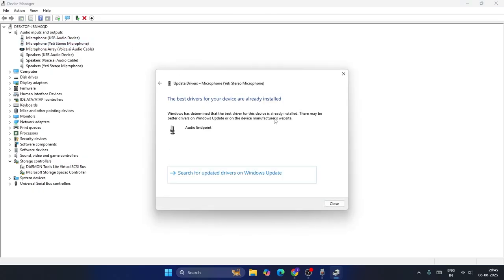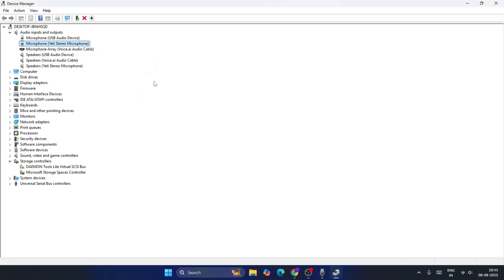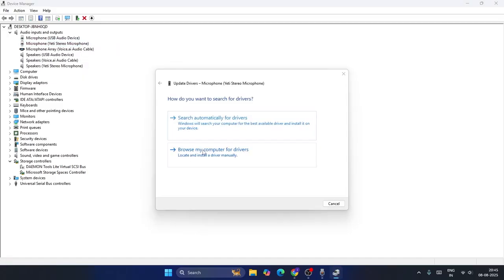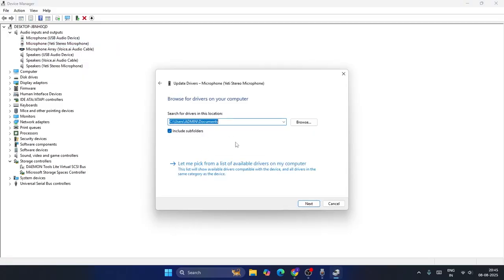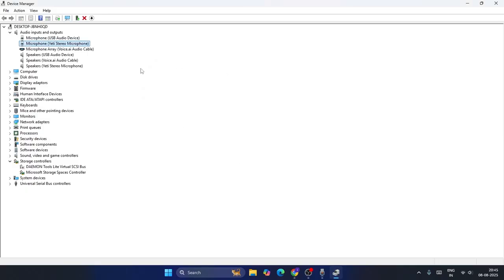First search automatically for drivers and make sure it is up to date. Afterwards, right click again, go to 'Update driver', then 'Browse my computer'. Click on 'Let me pick', select audio endpoint, then go to next. Once the update is successfully done, check.